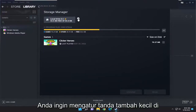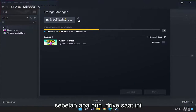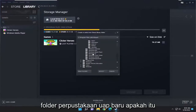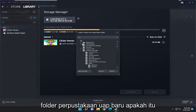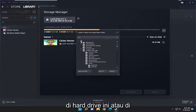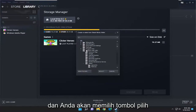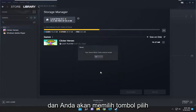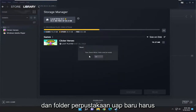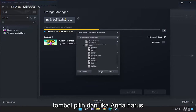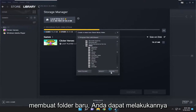You want to select the little plus sign next to whatever drive is currently selected, and then select a new Steam library folder. Whether it's on this hard drive or on a different drive, you would go ahead and select it from here and select the Select button. The new Steam library folder must be empty, so you'd have to go ahead and select the other drive. If you had to create a new folder, you could do that as well.